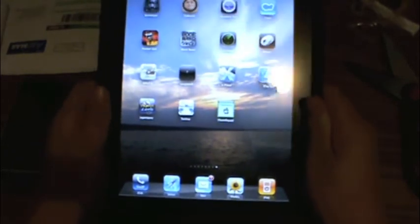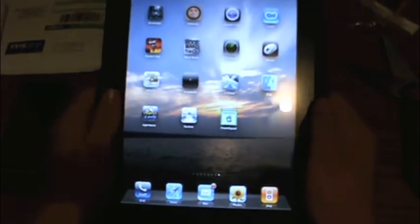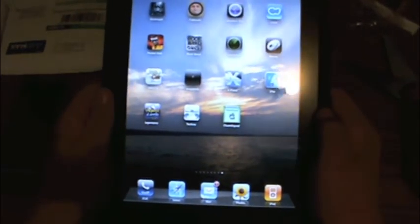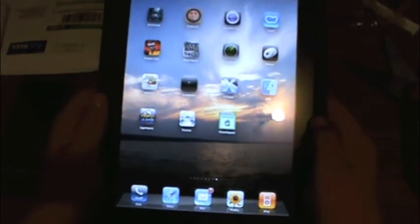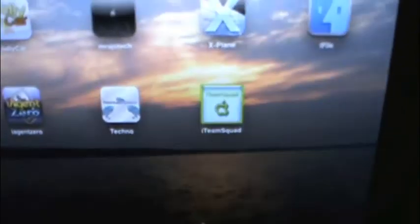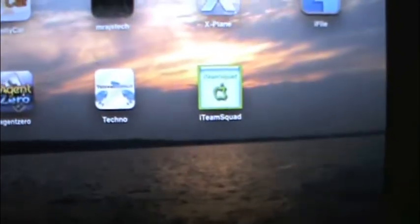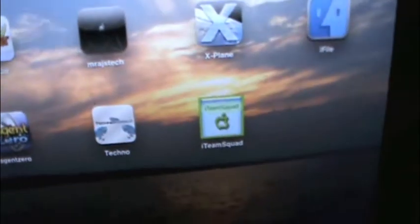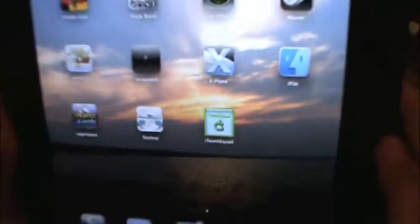Hey guys, it's Mr. AjusTech here. Today I'm going to show you how to get the iTeamSquad app without use of any computer.